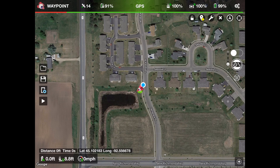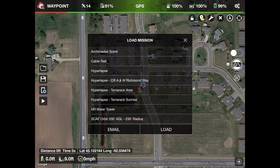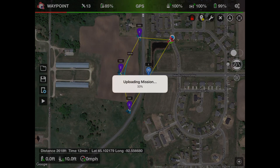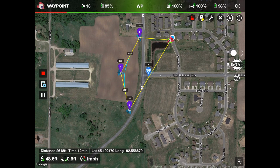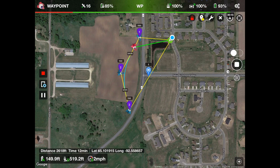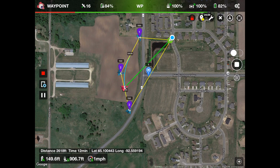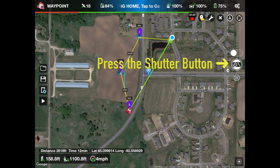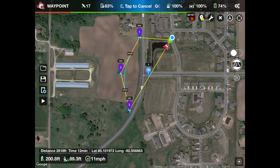Now we're ready to run the mission. The sequence you're about to see has been sped up to conserve time. Open your mission list, select the mission you want to load, and click Load. Click the arrow to start the mission and click OK. The mission will load and the aircraft will take off. As the aircraft approaches Waypoint 1, press the shutter button to start the photo sequence. When the aircraft approaches Waypoint 3, press the shutter button again to end the sequence. The aircraft will RTH and land — the mission is complete.